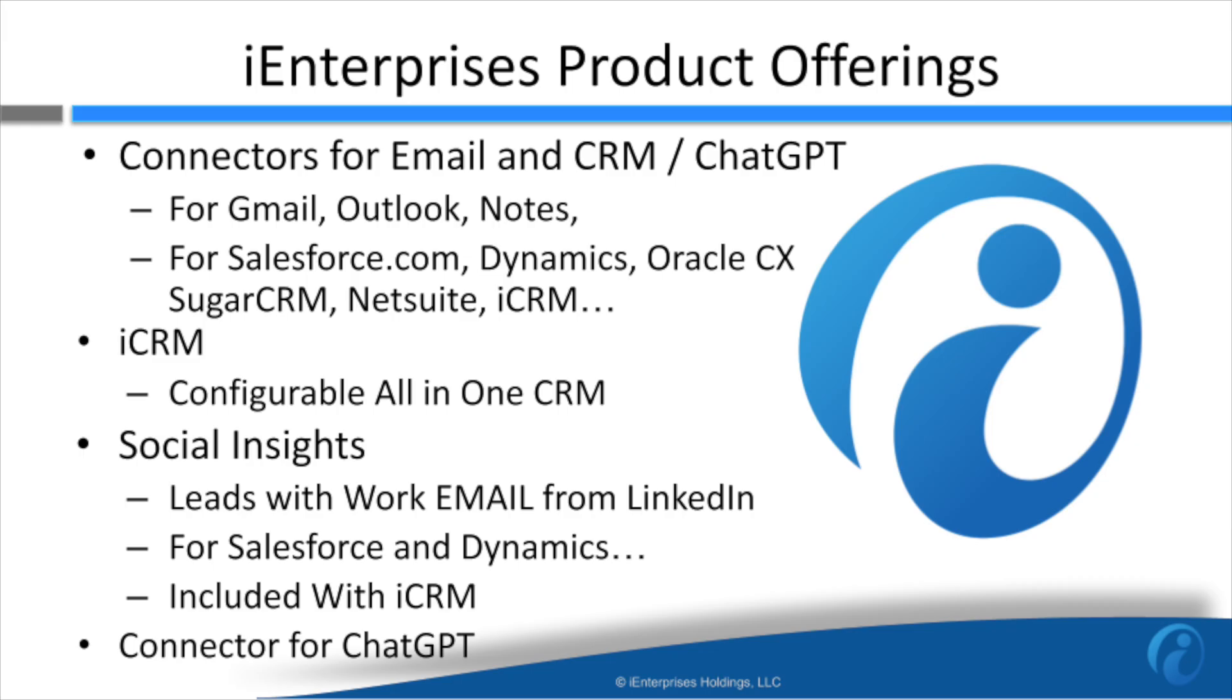The URL to install the connector for ChatGPT is below. We also included our other connector URLs that allow you to integrate ChatGPT, Gmail, and Outlook with popular CRMs, such as Salesforce, Zoho, and Microsoft Dynamics.